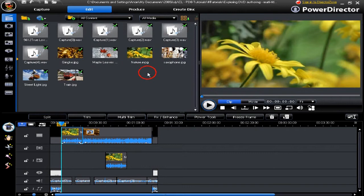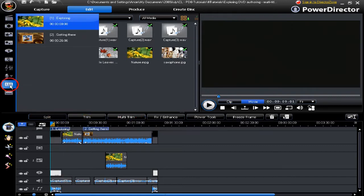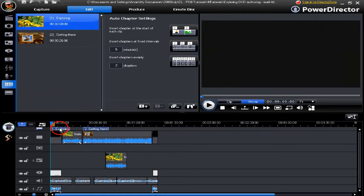In this tutorial we're going to have a look at exploring DVD authoring. We have a small project here and we've added chapters to two places, renamed them, and also changed the thumbnail image for each chapter.